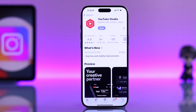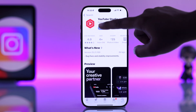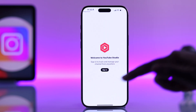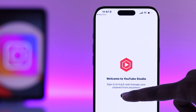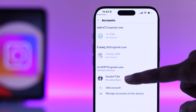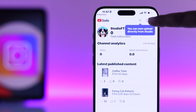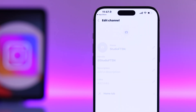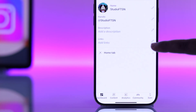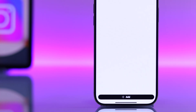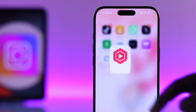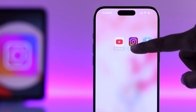Once it's installed, open it, tap Get Started, and sign in with your YouTube account. Next, tap on your profile icon, then tap the edit icon. From here, scroll down to the link section and tap Add.